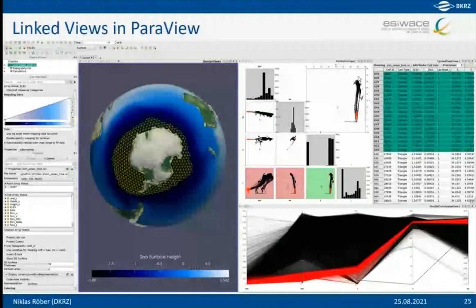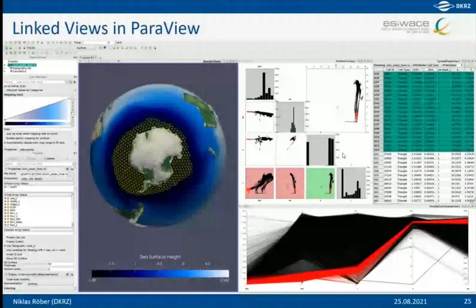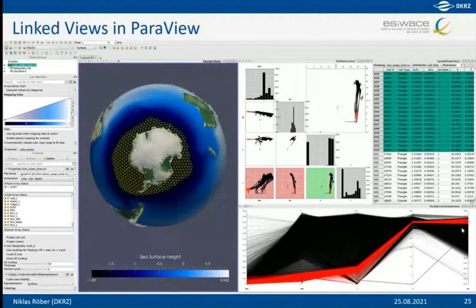One really cool feature I'd like to demonstrate is linked views — multiple different representations of the same data. On the left is a classic 3D view of Antarctica with selected cells highlighted in yellow. On the right are other representations of the same selection — parallel coordinate plots and a plot matrix view. I selected very salty and very cold water and then looked in the 3D view to see where those cells are. You can really use ParaView for interactive exploration to find interesting correlations between variables.